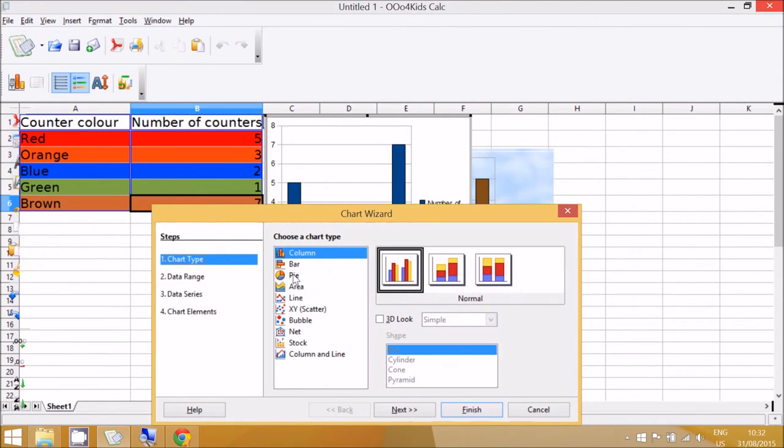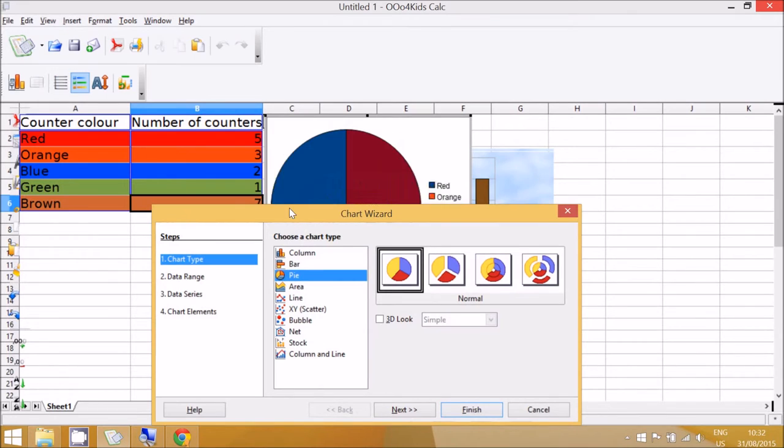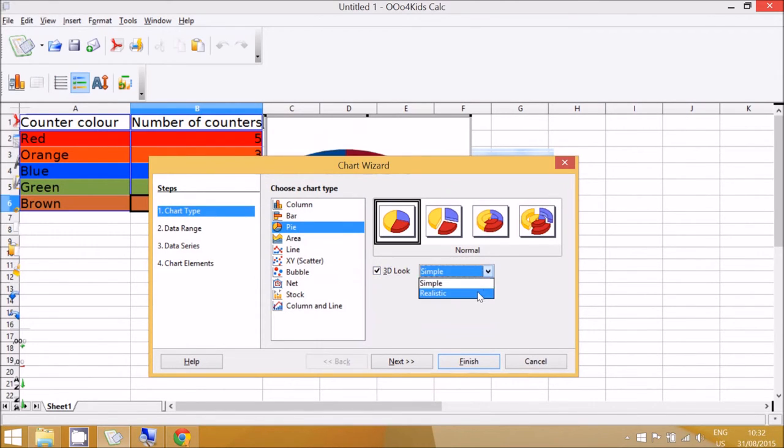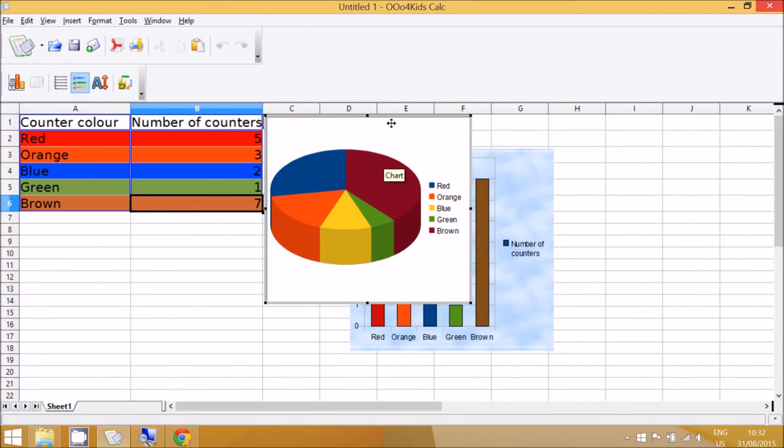And then this time click on Pie. Now there's all sorts of 3D looks as well that are possible and you can have a play around with those and then click Finish.